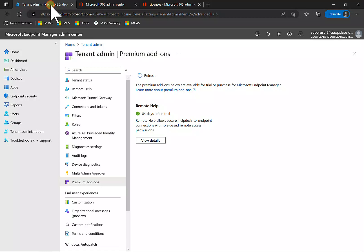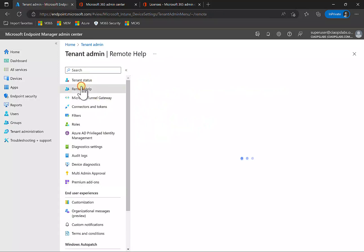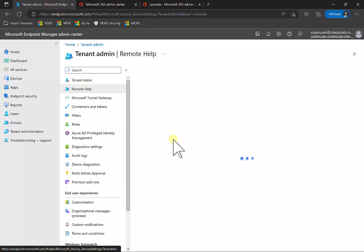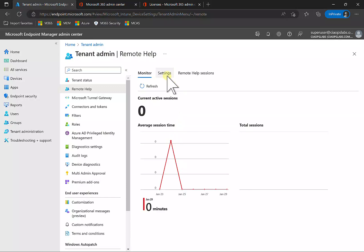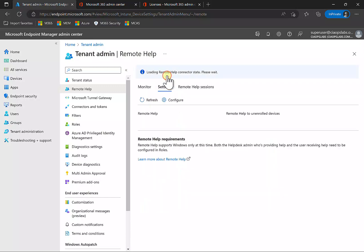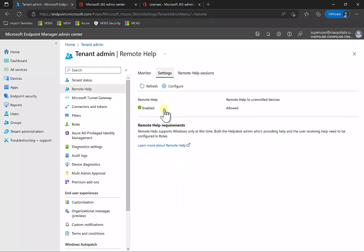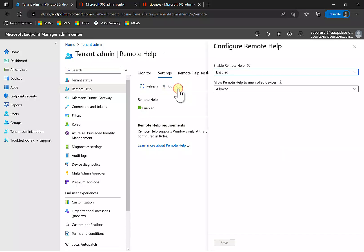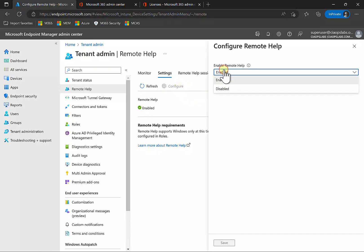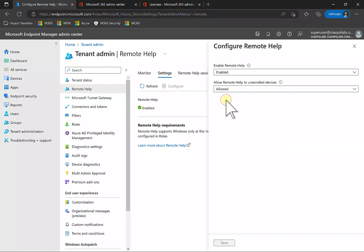Once you've done that, come back to Remote Help and make sure it is enabled under Settings. Go into Settings and you'll see it is enabled. If it's not, you can go into Configure and enable or disable it from there.